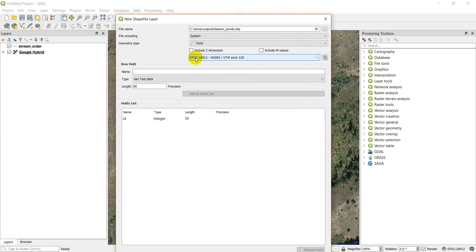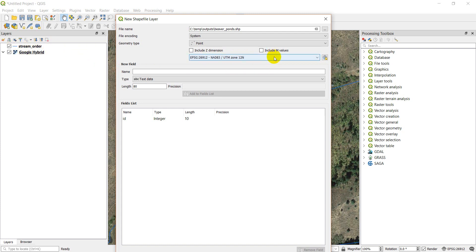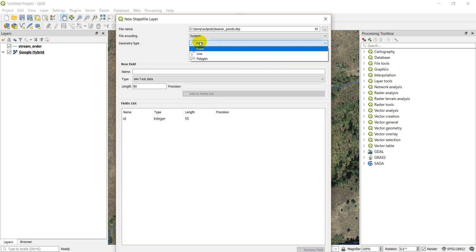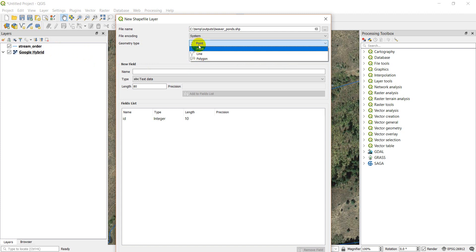I'm going to come down here and you may want to adjust your coordinate system. This coordinate system is the UTM zone 12, and that's the same coordinate system my stream order layer is in. I'll go ahead and keep that. My geometry type is point. We can also do line and polygon files as well, but we'll go ahead and do the point.